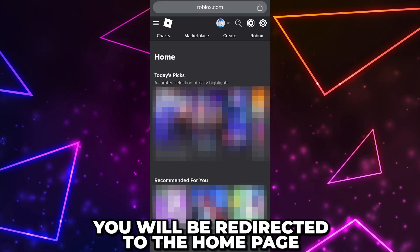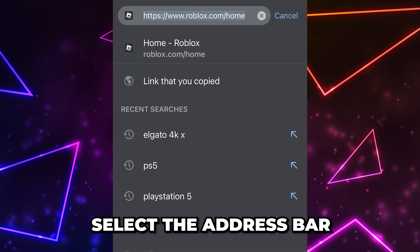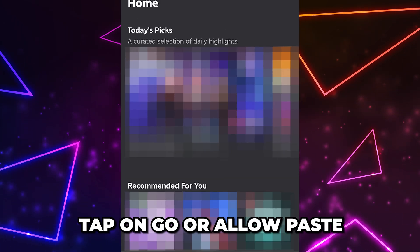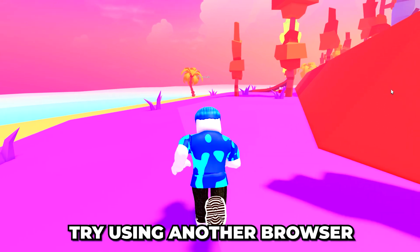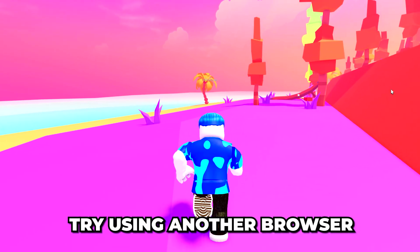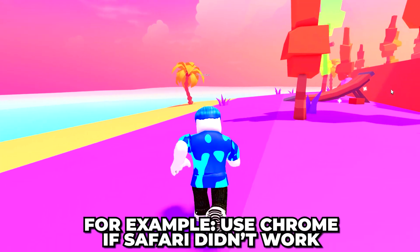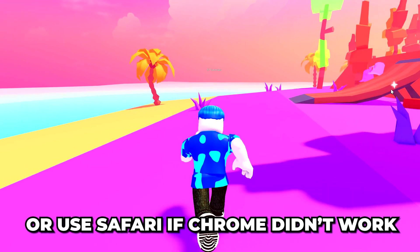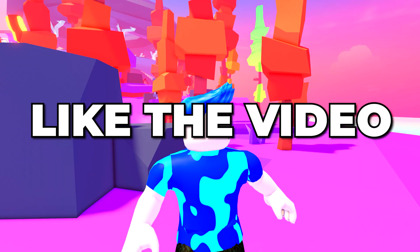If it doesn't open, then go to the Roblox website and tap on the 'continue in browser' text. Sign into your account and you will be redirected to the home page. Select the address bar and paste in the private server link, then click Go. If it still doesn't open, try using the other browser — for example, use Chrome if Safari didn't work, or use Safari if Chrome didn't work. You now know how to join private server links on Roblox mobile.